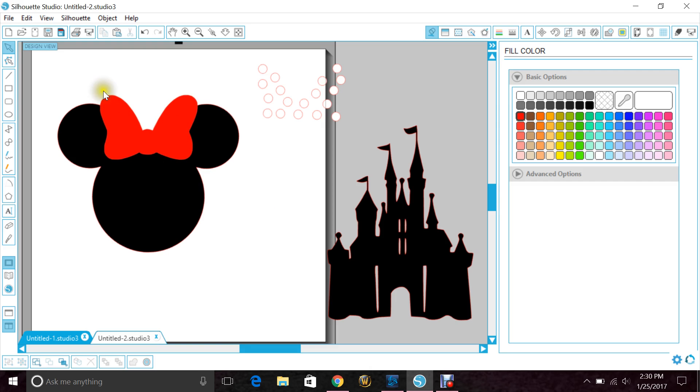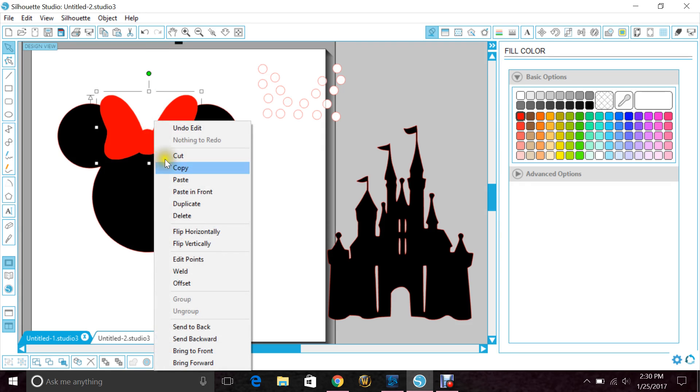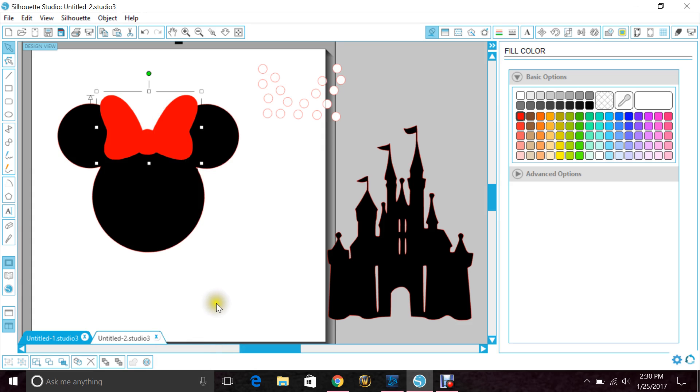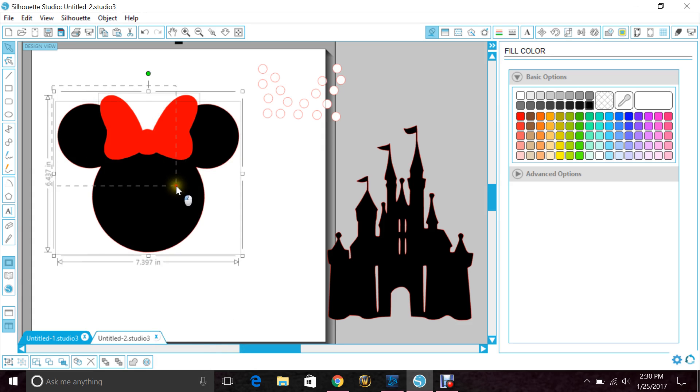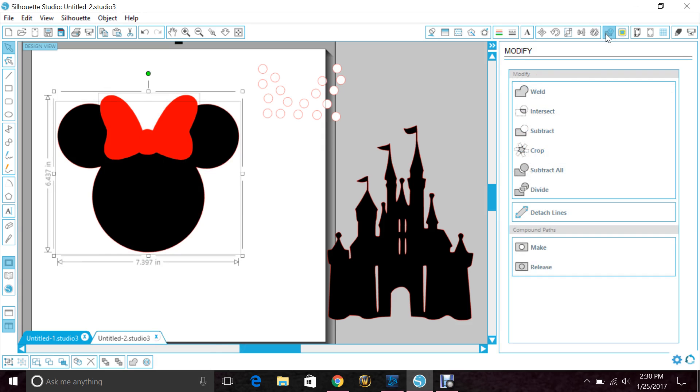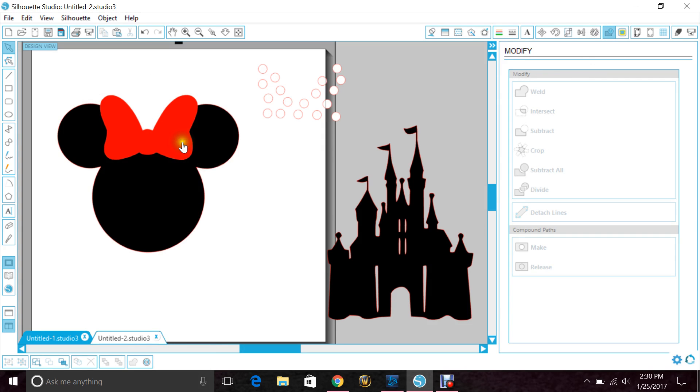Now if your bow is not up front, make sure it is by highlighting it, right clicking and clicking bring to front. Now you want to highlight both images, go to your modify window and hit subtract all.